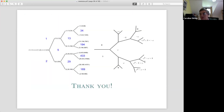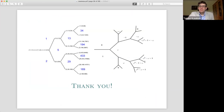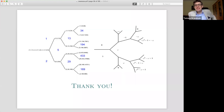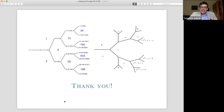So that's all I have to say. Thank you very much for listening.